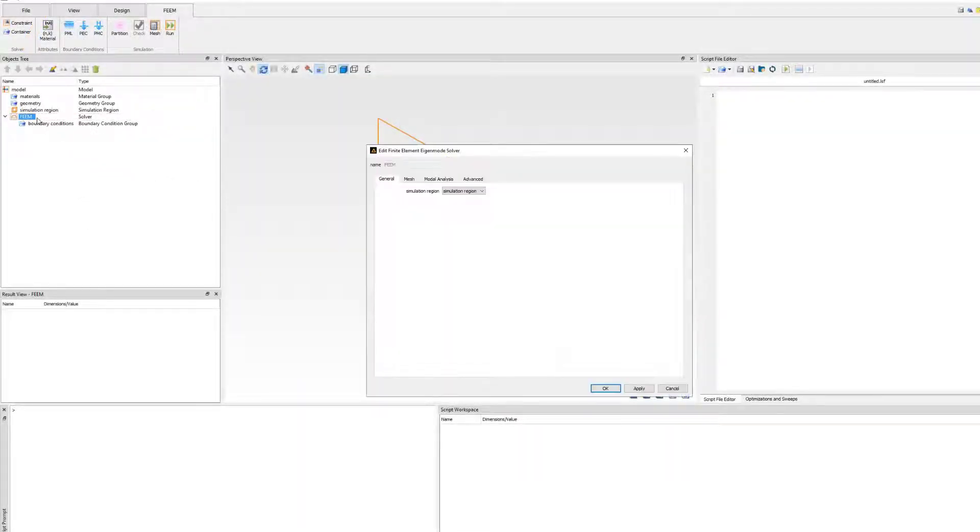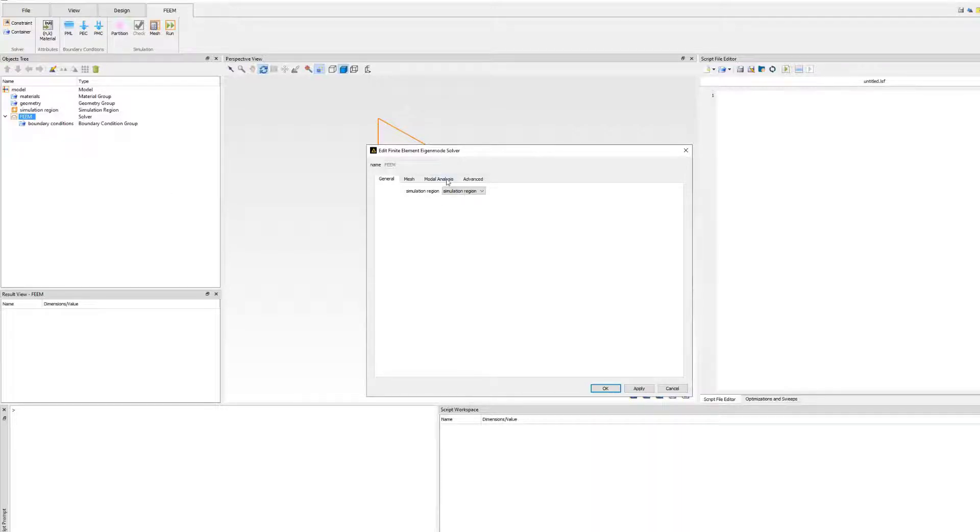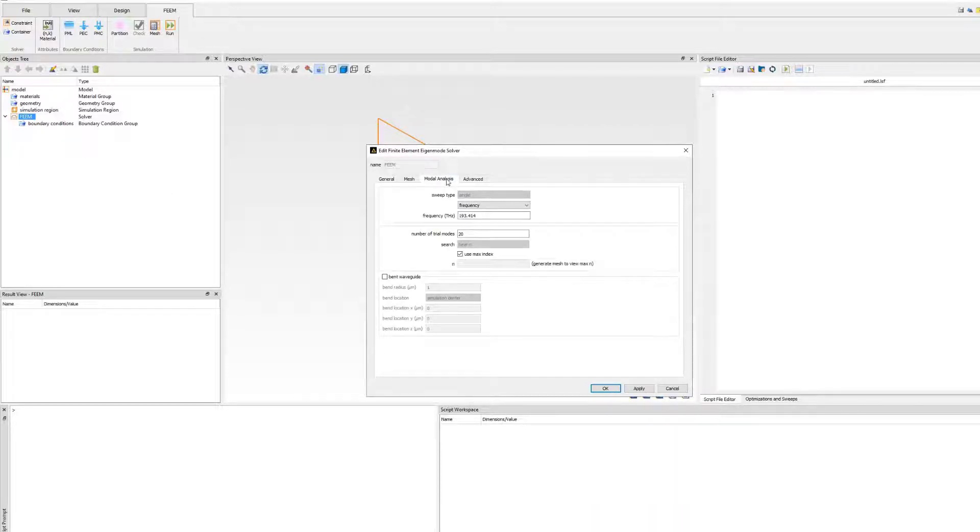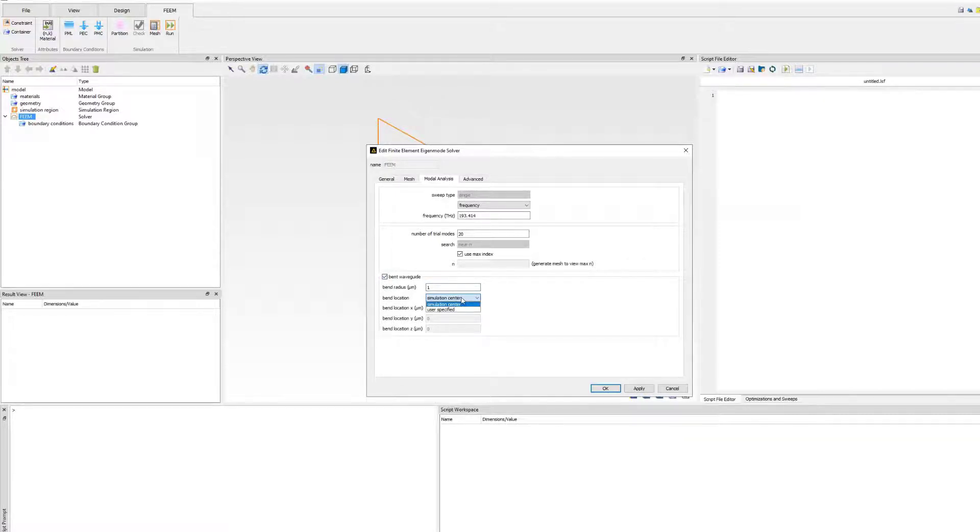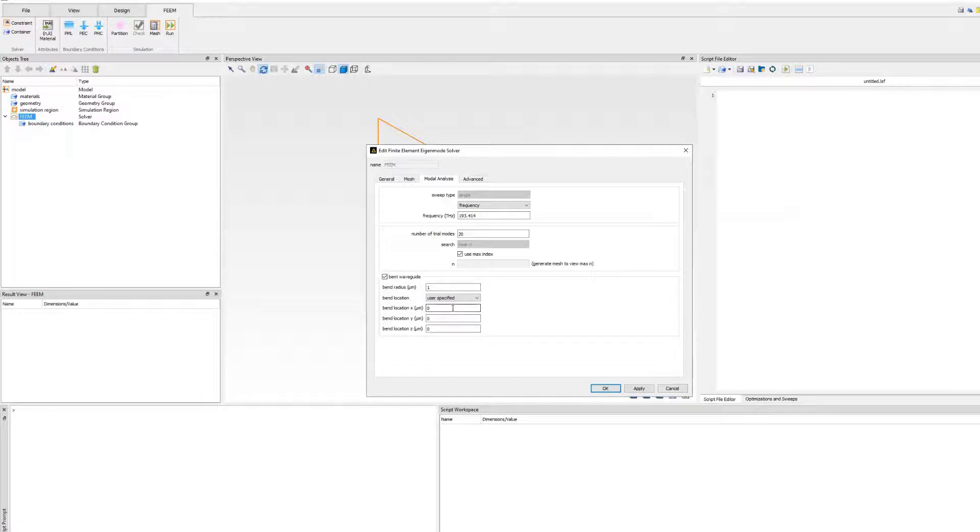To set up the analysis, go to the FEEM solver's modal analysis settings and enable the corresponding option. Very similar to the setup available in FDE, you are able to determine the radius of the bend and where the center is located at, usually the center or outer edge of the waveguide.